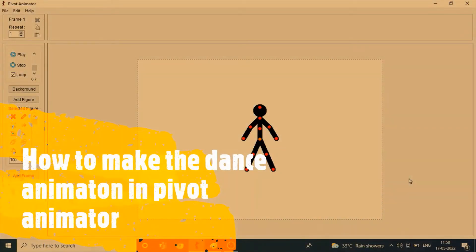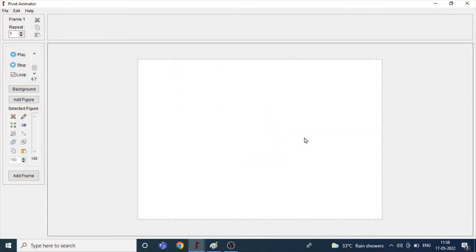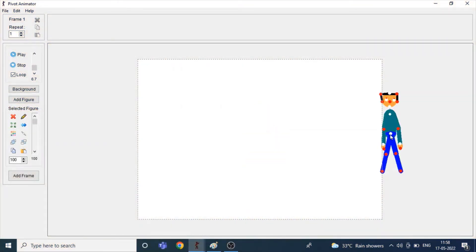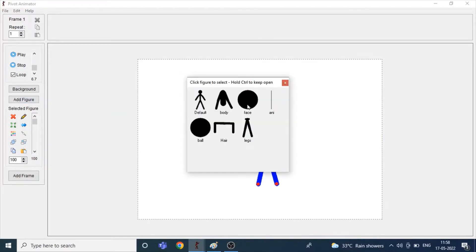Hello everyone, I'm Nikhil and I'm going to show you how to make a dance animation in your animator. I have created the figure — this character using this. I have made this from a figure type RE.